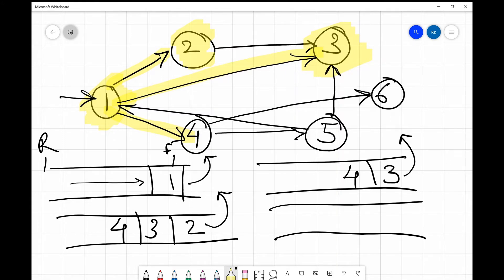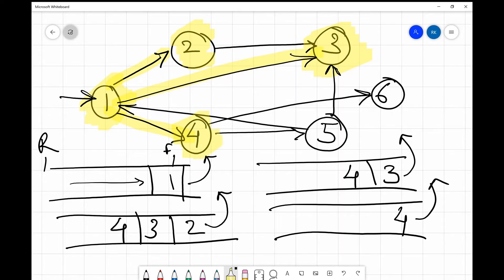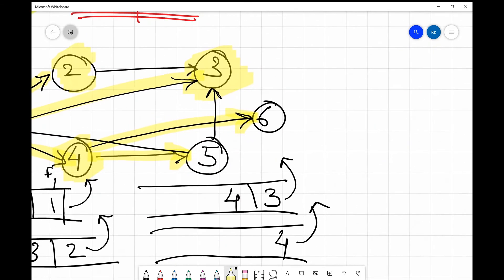We move on to the next element, which is 4. We take 4 out and mark it as visited. From node 4 we are able to reach 6 and also 5. So we insert its neighbors, 6 and 5, into the queue.